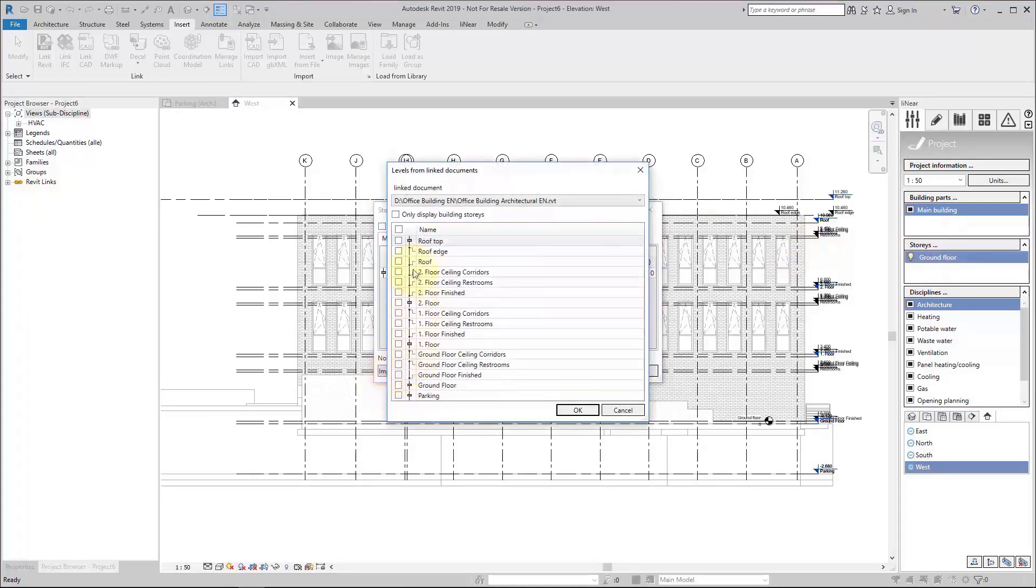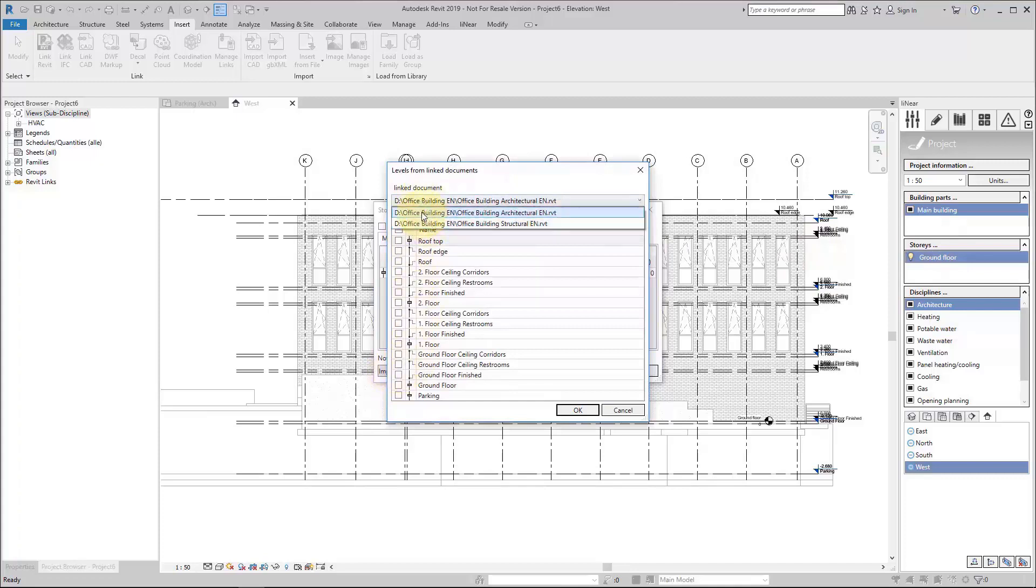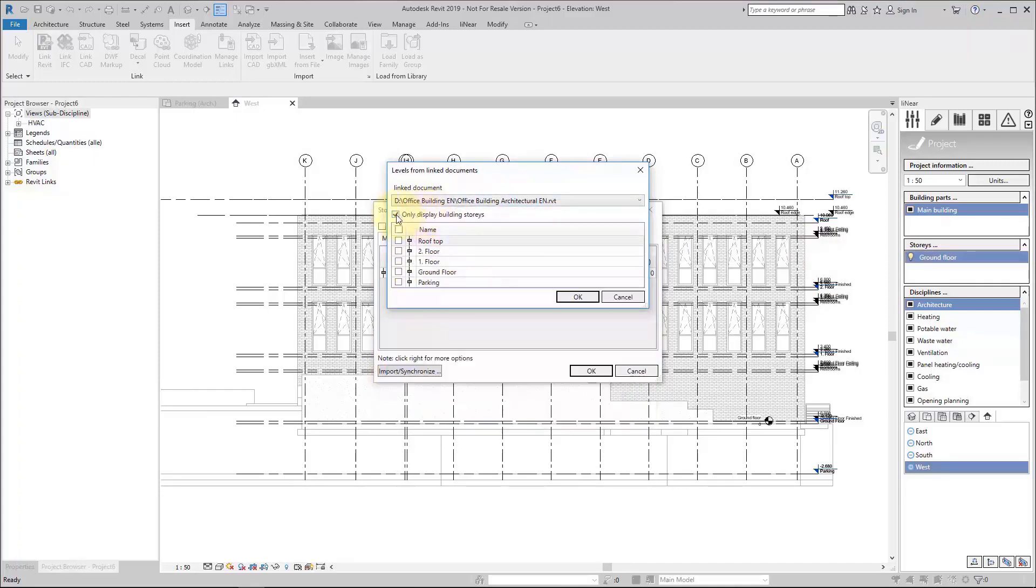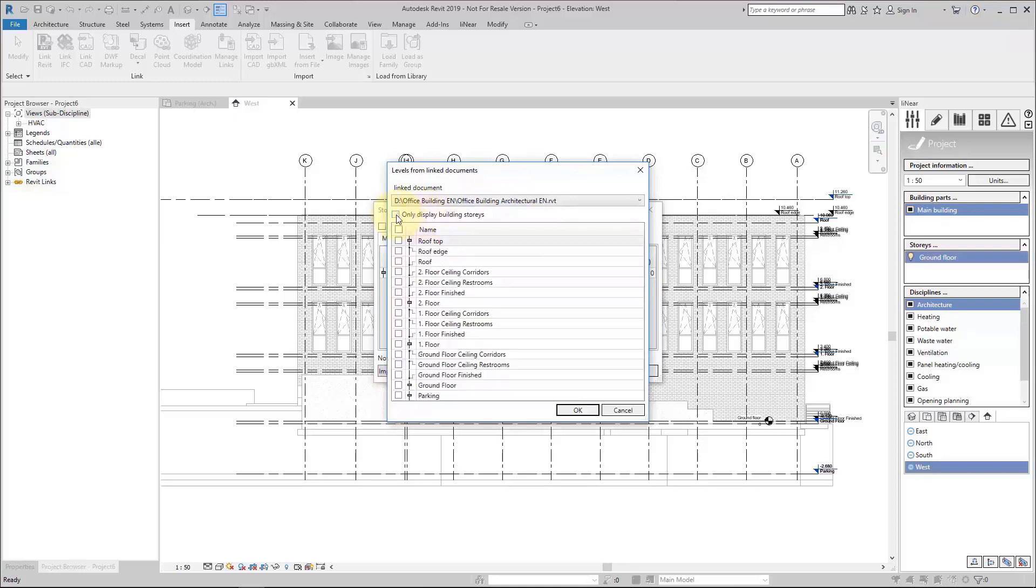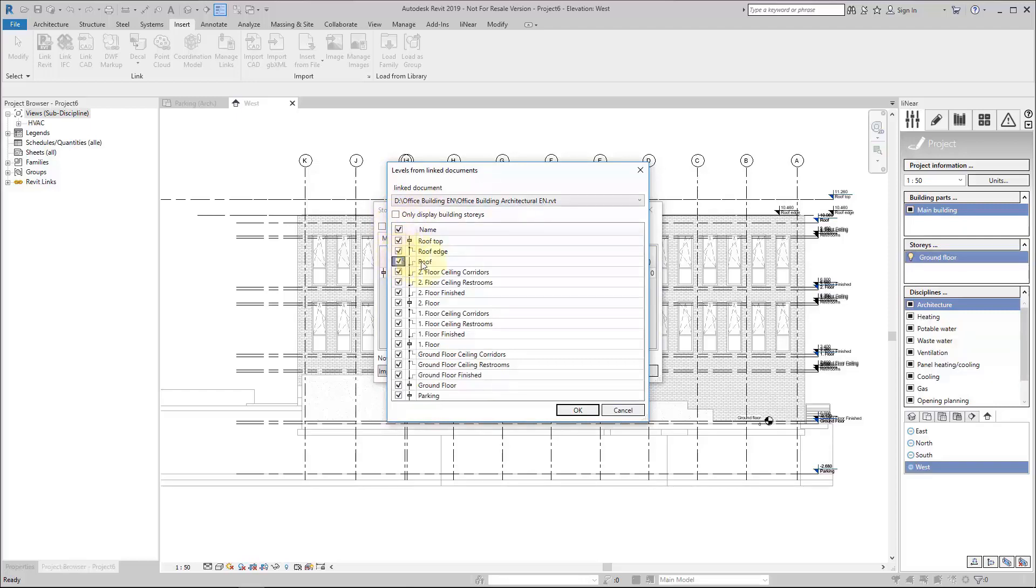With the import synchronize button, we can select from which file we want to import, and then we can filter if we want to see just building stories or also construction levels. I can individually check or uncheck what I want to import or not.